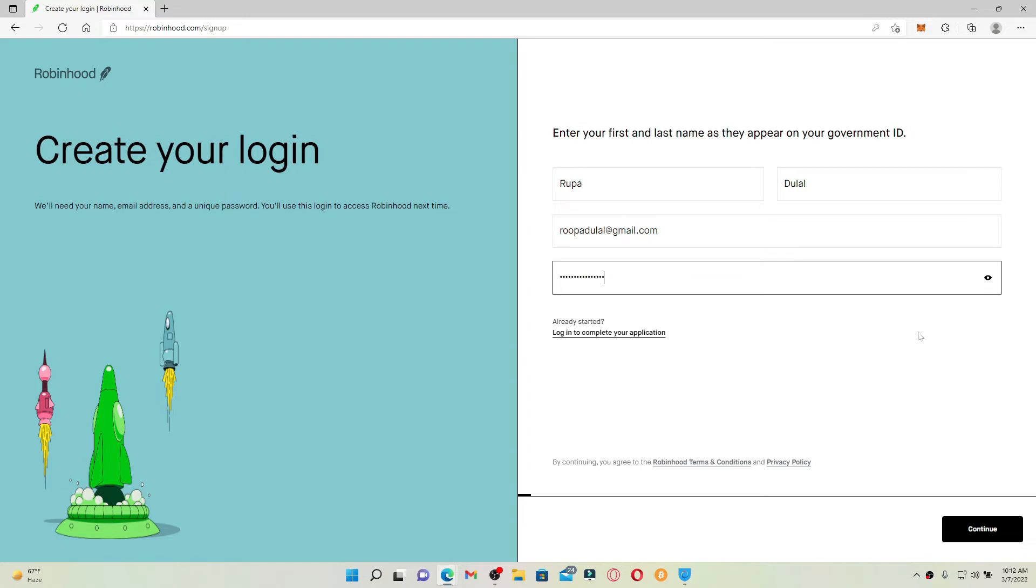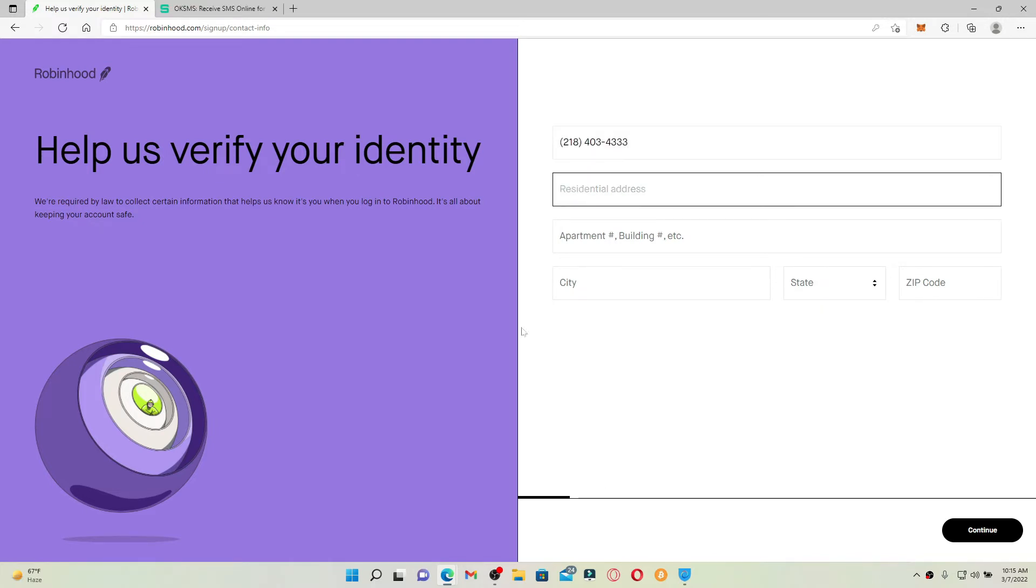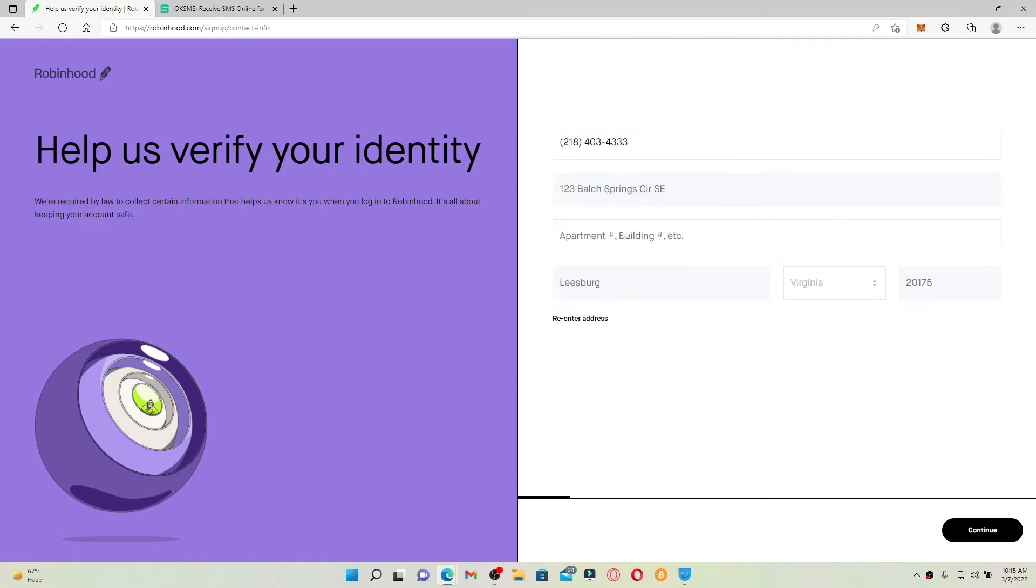On the next page, enter a phone number for yourself into the first text box. Once you do that, go to the next field and type in your address. After you do that, the other information will be typed in automatically. Finally click on the continue button at the bottom right hand corner.